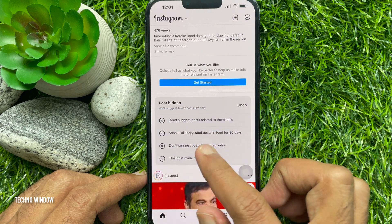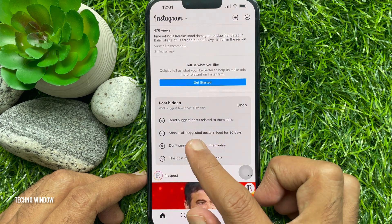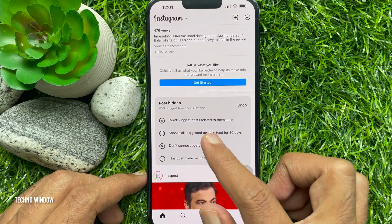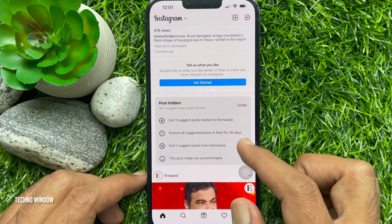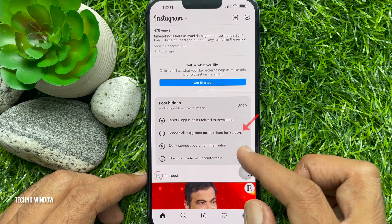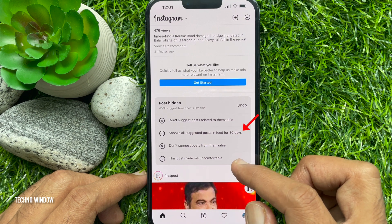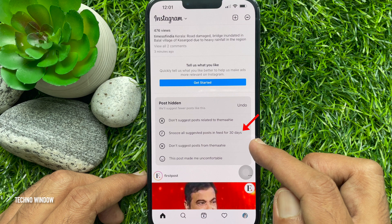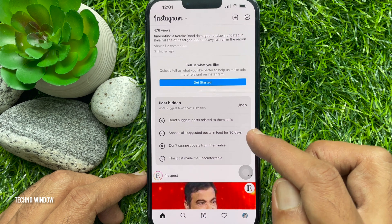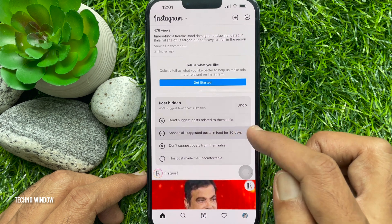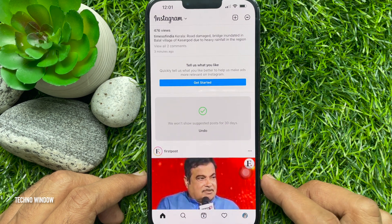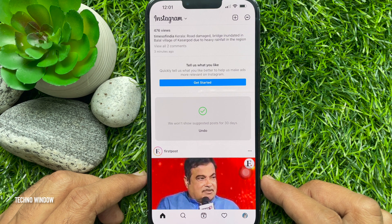Instantly, a post hidden card will appear. Here you will find some options. Tap the option 'Snooze all suggested posts in the feed for 30 days.' A green check mark will appear, confirming your selection.